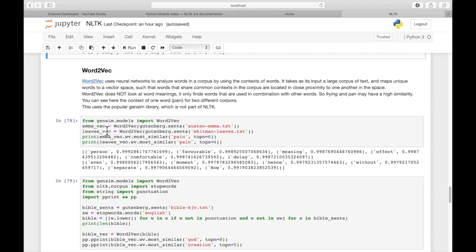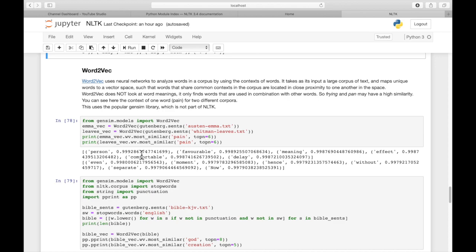So we have the Emma vector, which is Jane Austen's Emma, and then the Leaves vector, which is Walt Whitman's Leaves poem. And then we're going to look for most similar words to pain, the top six words. And we can see as we print them out, we get different answers for each one of them.